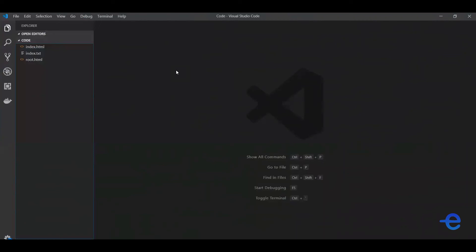The cool thing about Visual Studio Code is that it provides you with tons of extensions. One super cool extension is Live Server. It's perfect for small HTML CSS projects. What it does is it creates a local server for your project.